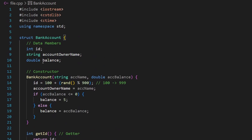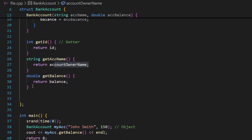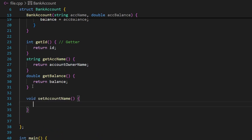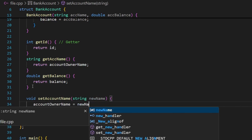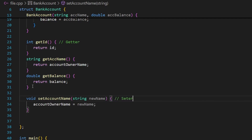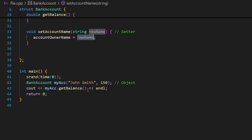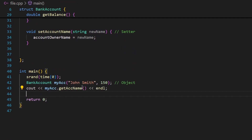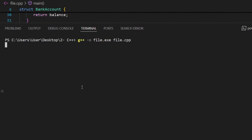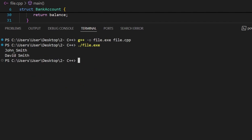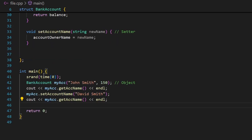A setter function modifies a certain data member. I'll create void set_account_name(string new_name) which assigns account_owner_name = new_name. To test it, I print the name before and after calling my_account.set_account_name('David Smith'). After compiling and launching, we see 'John Smith' changed to 'David Smith' after calling the setter.